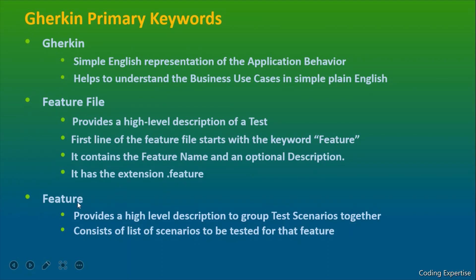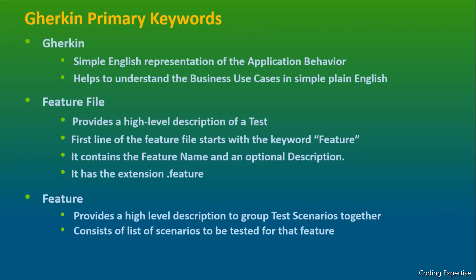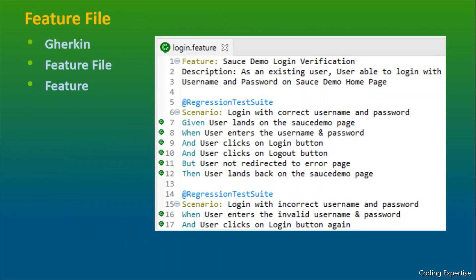And about the feature, it is a high level description about the test. It consists of different test scenarios altogether. I just wanted to map these concepts with the real use case so that I'll make you understand better. Let's move to the next slide.